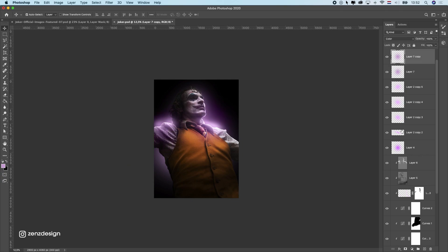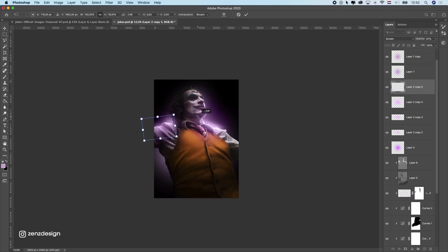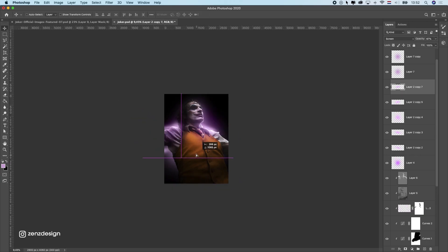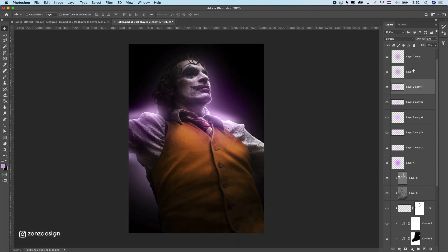We can stretch this out so it looks a little more like that — it was too round. Let's do the same for the other side. I hold Shift and Alt on my keyboard and stretch it out like that. Maybe do this here too — let's see how that looks. Just a little bit — all right, let's leave it like this.